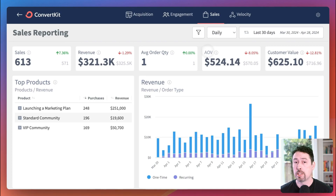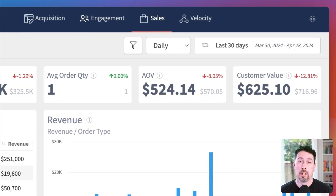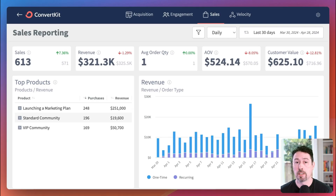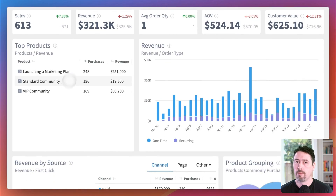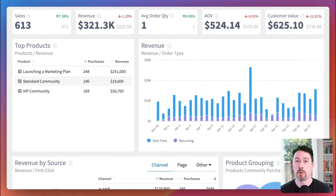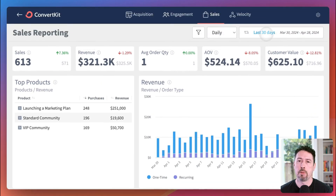The last widget in the top row is the customer value widget. This widget shows you, for the given time window, how much money each customer is worth on average. This KPI helps you predict how much money you can expect to earn from new customers. Next is the top products widget — it's simple: what are your top selling products, how many have you sold of each, and how much money have you earned from each? As always, this is only looking at the data within the time window selected on the top right menu on the report.